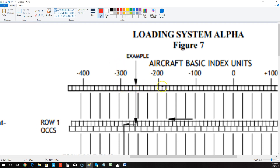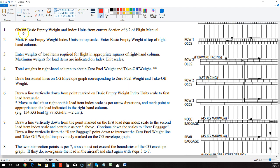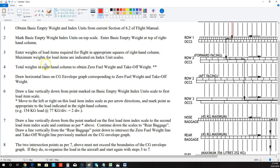And these ones up here are 10, and you can see that because there's 200, there's 300, and if you count them out, there's 10. So instruction one wanted us to obtain our basic empty weight and index units from the numbers, then enter the basic empty index units on the top scale and enter the weight on the right. The next step is to enter the weights of the load items required for the flight in the right-hand columns.